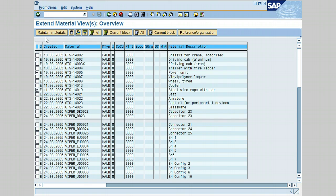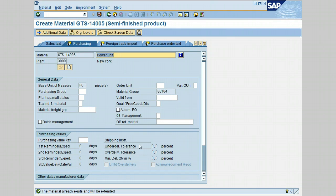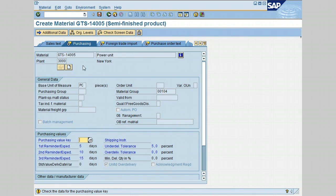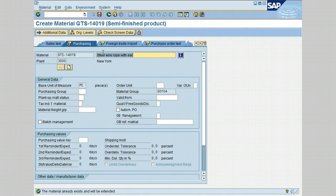Once you have completed your changes under the purchasing view for this material, you can go ahead and click on Save. Notice that the transaction automatically moves to the next material that has been selected, which is Steel Wire Rope with Ear.